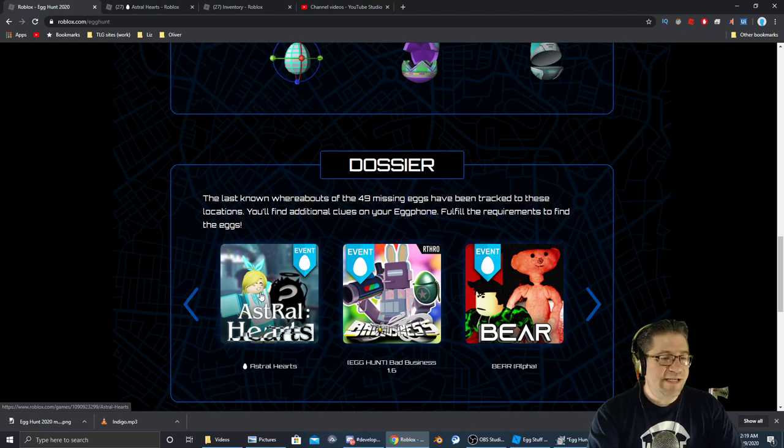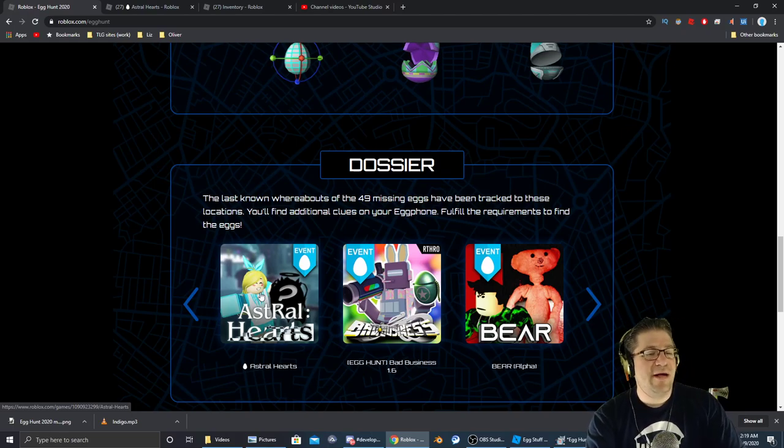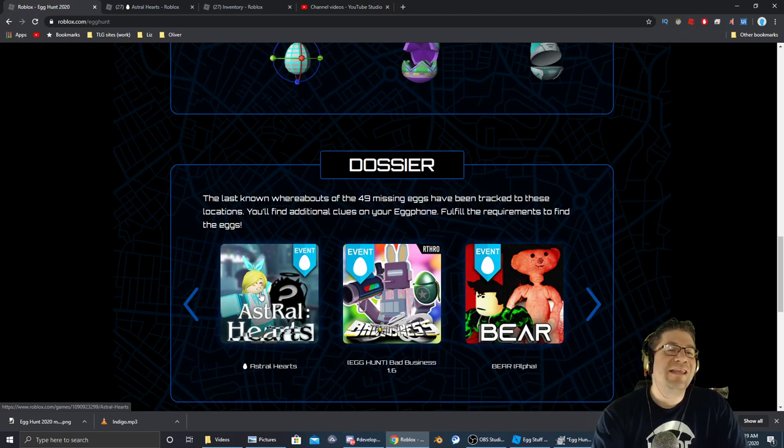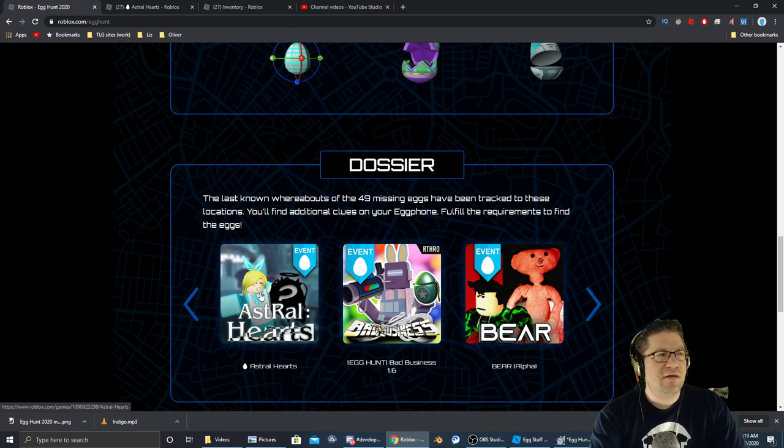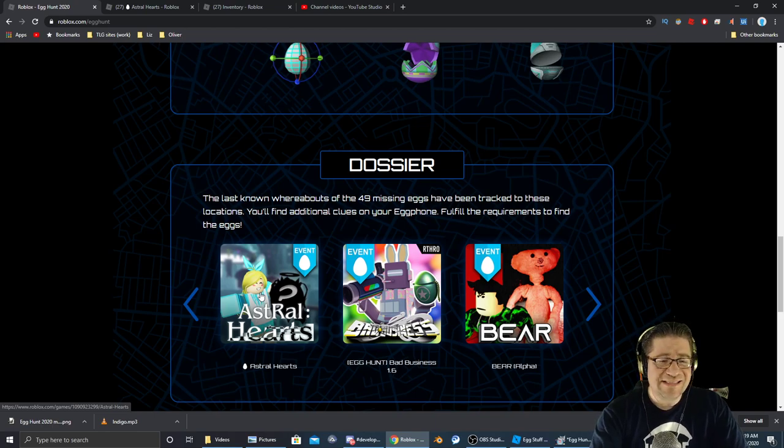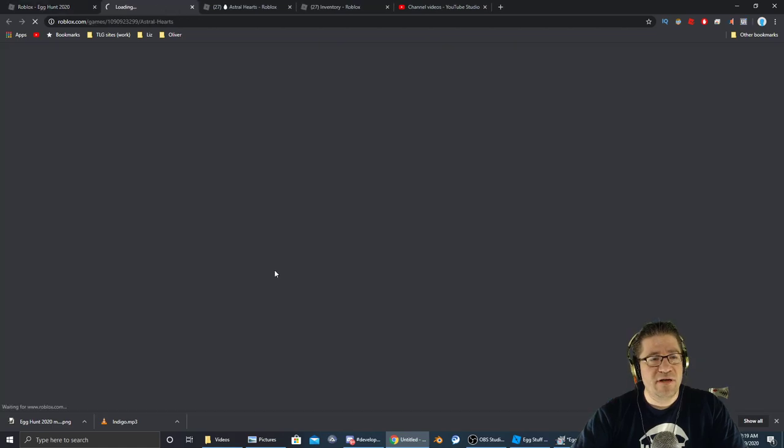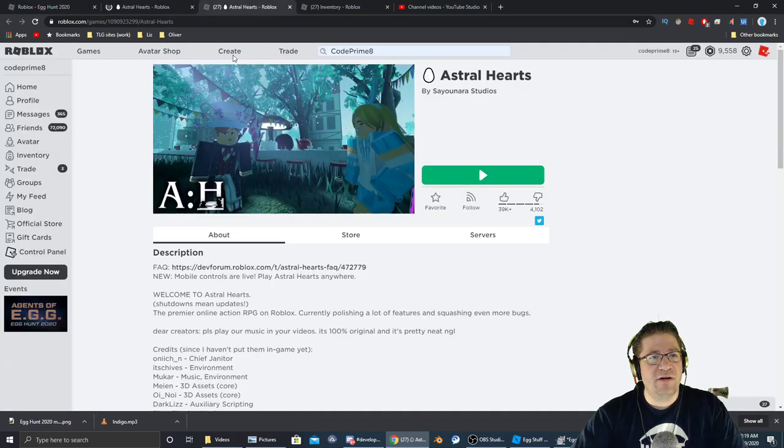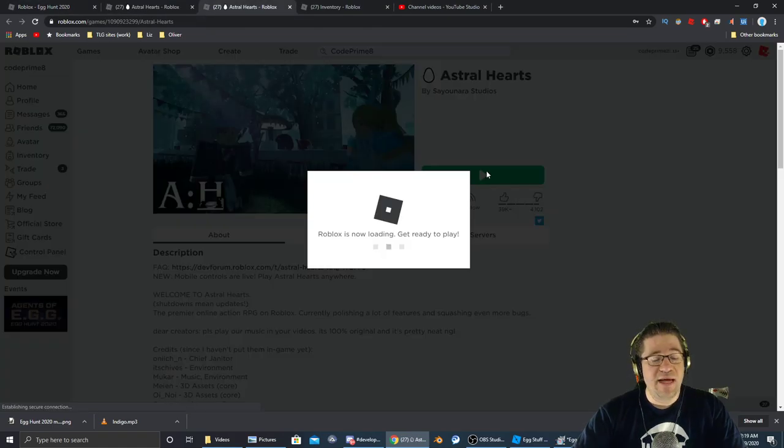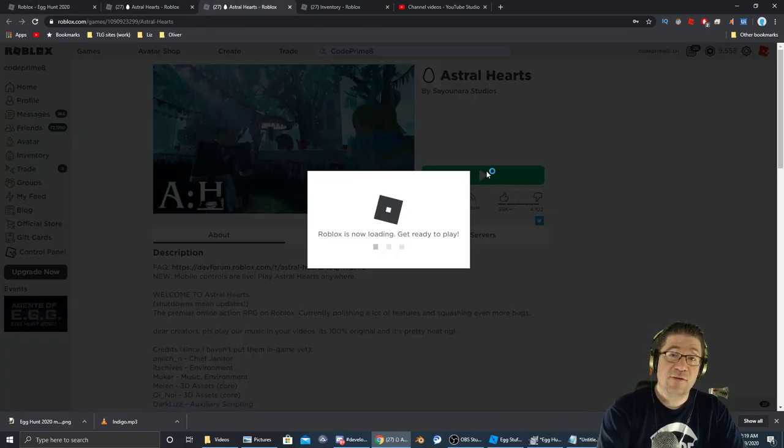Good evening, everyone. My name is Heath Askin's Code Primate and I'm going to show you how to get the Egg of Hearts. It's inside this game called Astral Hearts. Whenever you click on it, it takes you straight to the game. You hit play and I'll see you in there.